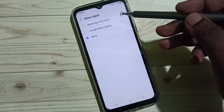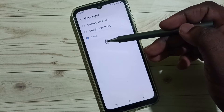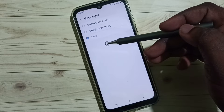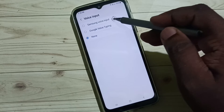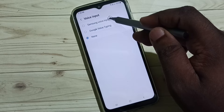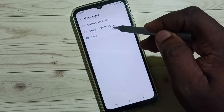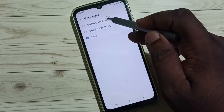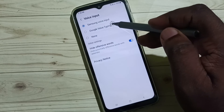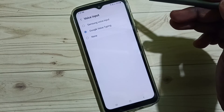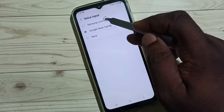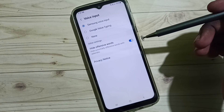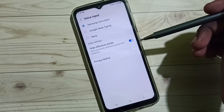Here we can see three options. Right now I have selected none. If we want to enable voice input speech to text, we have to select one of these first two options. We can select Samsung voice input or Google voice typing. Let me select Samsung voice input. So this way we can enable voice input speech to text.